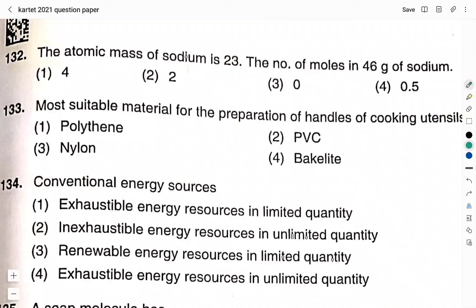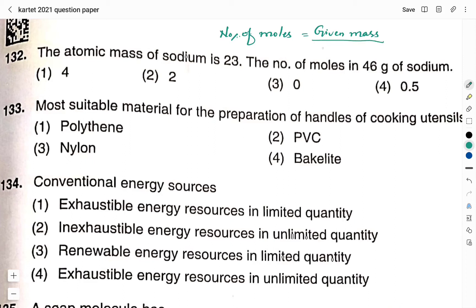Question number 132: the atomic mass of sodium is 23. Find the number of moles in 46 grams of sodium. Option 1: 4. Option 2: 2. Option 3: 0. Option 4: 0.5. Number of moles is calculated by the formula: number of moles equals given mass divided by atomic mass or molecular mass. Since sodium atom is given, we divide by atomic mass. Given mass is 46 grams and atomic mass of sodium is 23. So the answer is 46 ÷ 23 = 2 moles. Therefore the right answer is option 2.